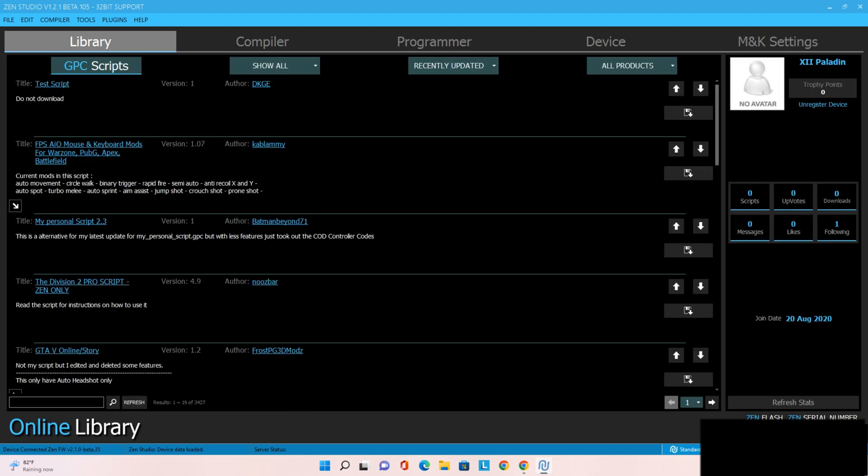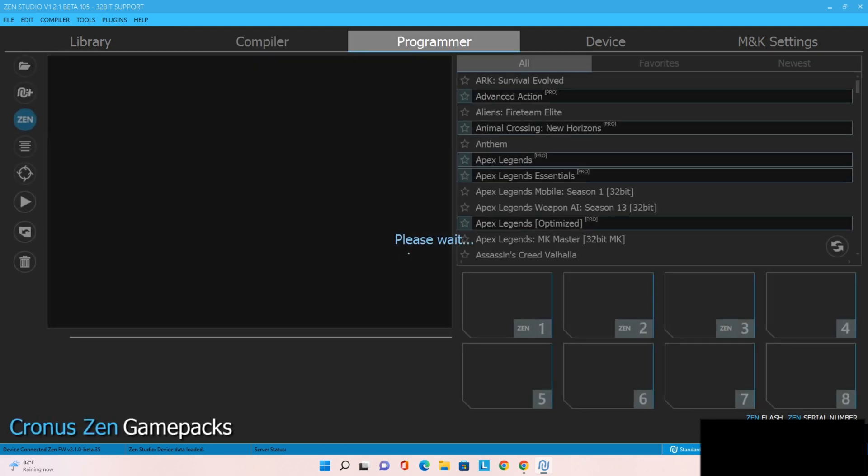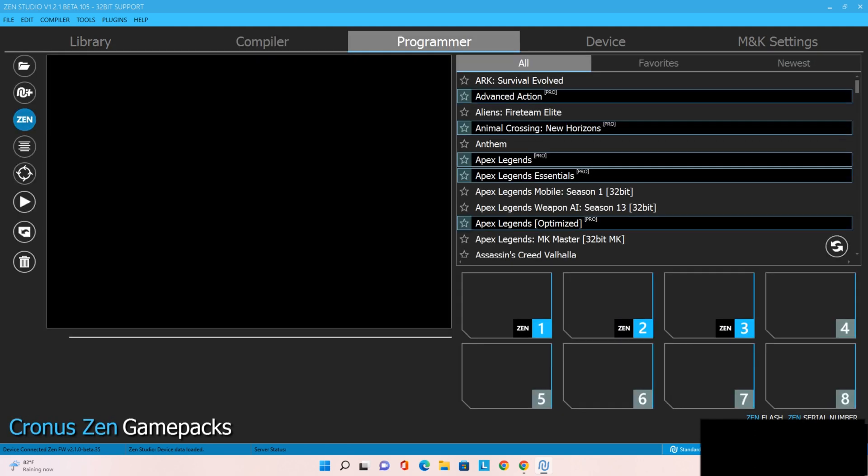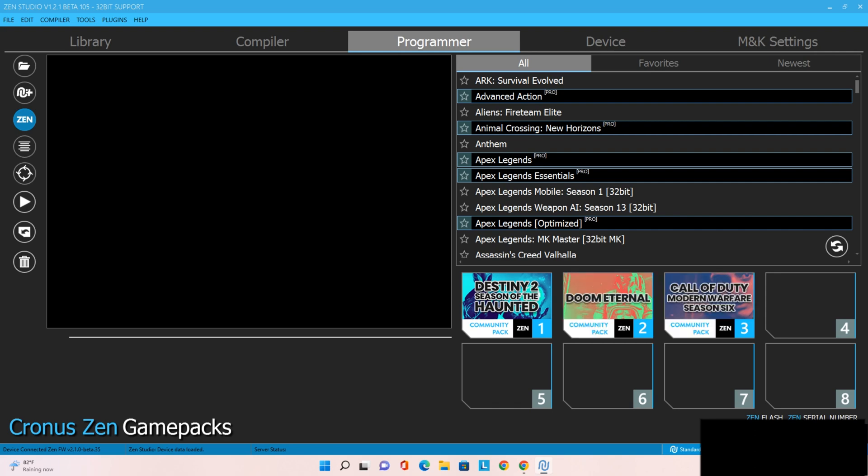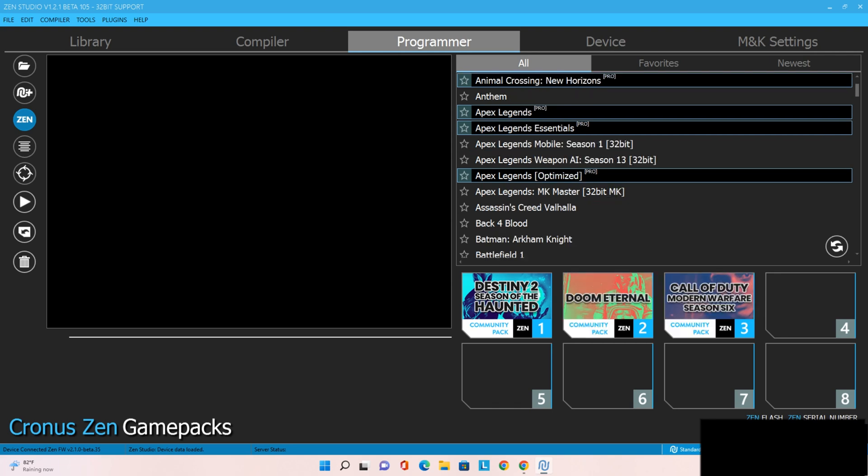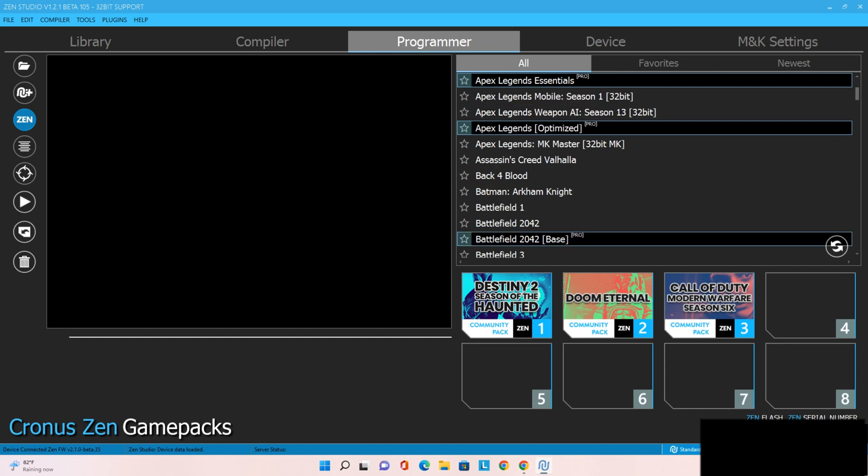So there it is. You've got all the different things that you can play around with. I'll do another video on Call of Duty, on Destiny, or anything that you guys prefer for game packs, so you can see what we're looking at, how to use them. But that's it. Long and short of it.